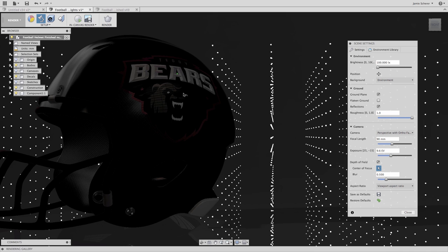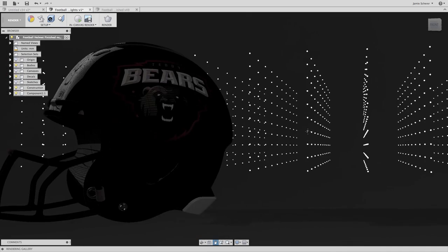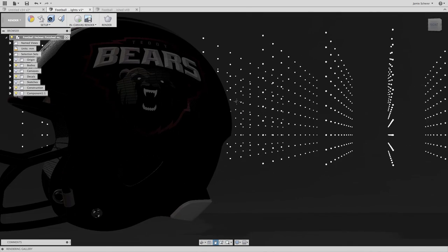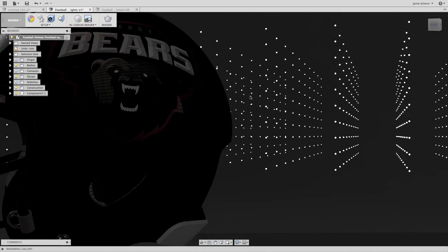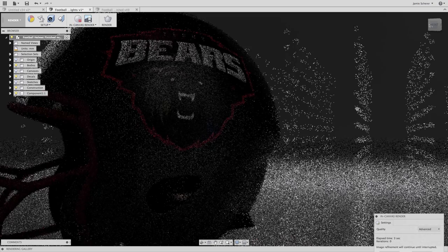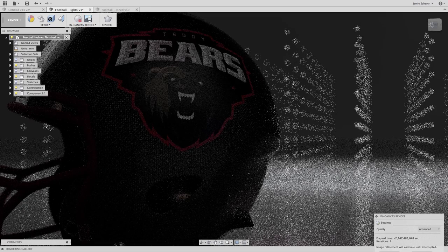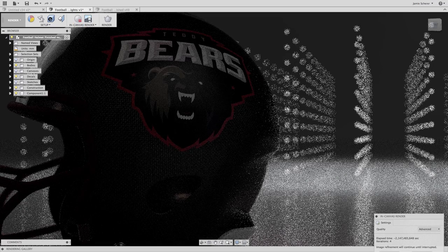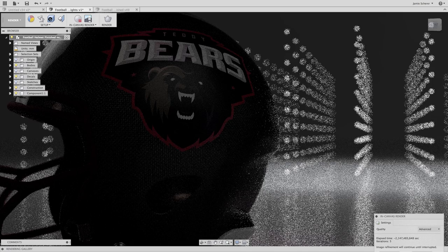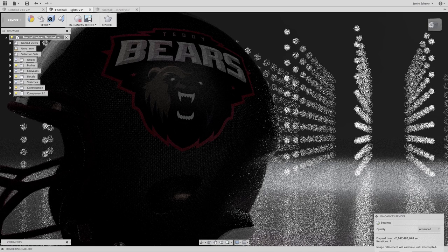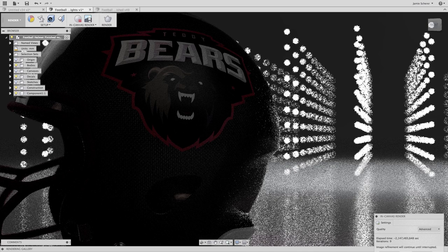Now let's set up our shot and hit In Canvas Render to see what we've created. The LED lights are bouncing light off the top and side of the helmet, diffusing light into the ground plane, and creating a really nice silhouette of the back of the helmet and the face mask.